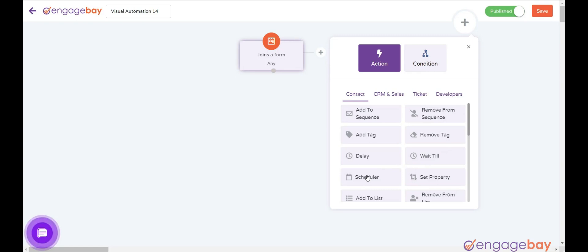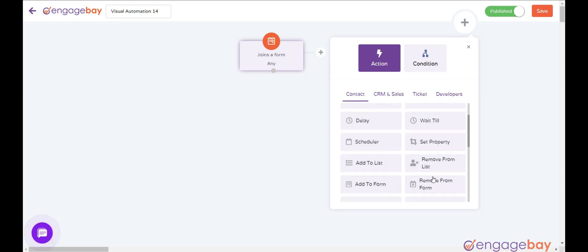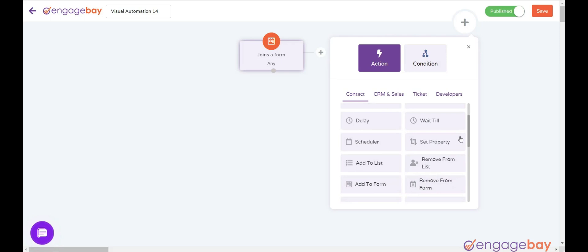Scheduler executes an action on a certain date and time. Set Property sets or deletes property to a contact.